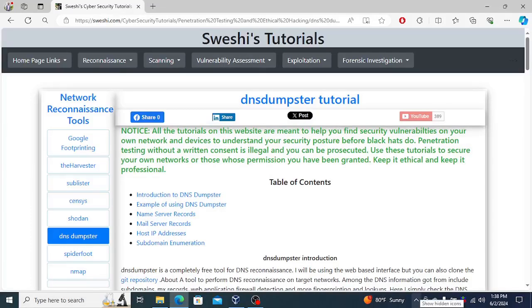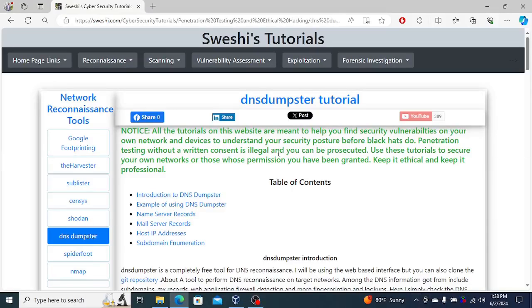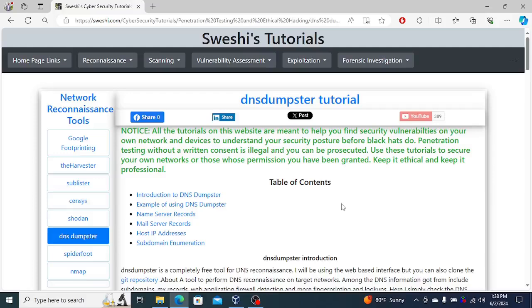Welcome to the channel guys. In this video I'm excited to talk about DNS Dumpster. DNS Dumpster is one of the tools you use if you're doing footprinting using DNS. Footprinting just means finding information, especially information about devices like what operating systems they're using.